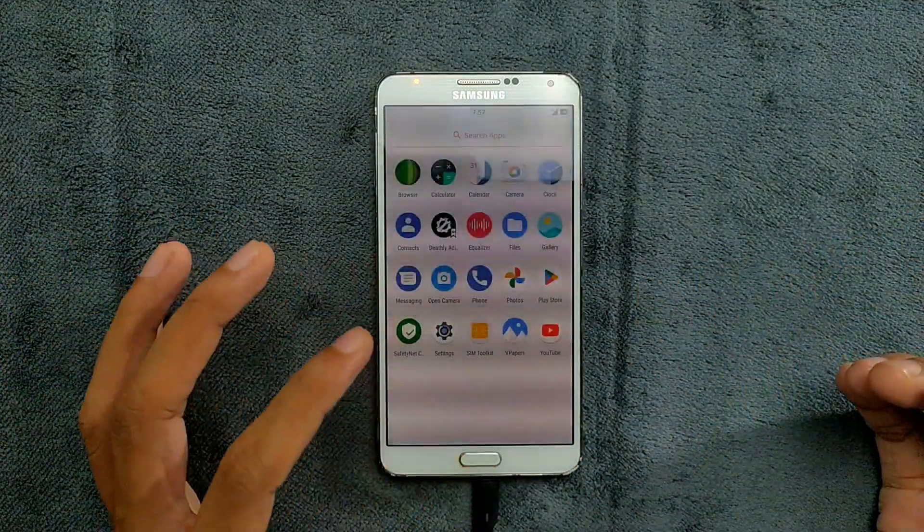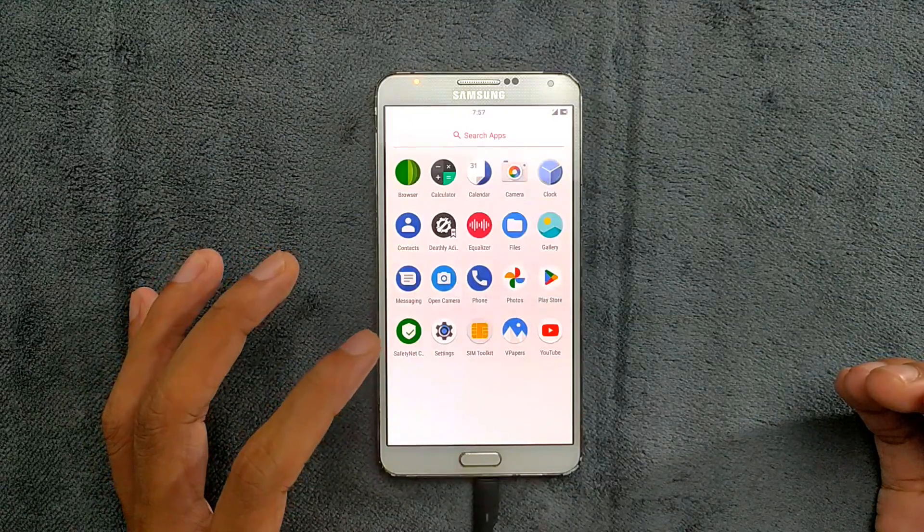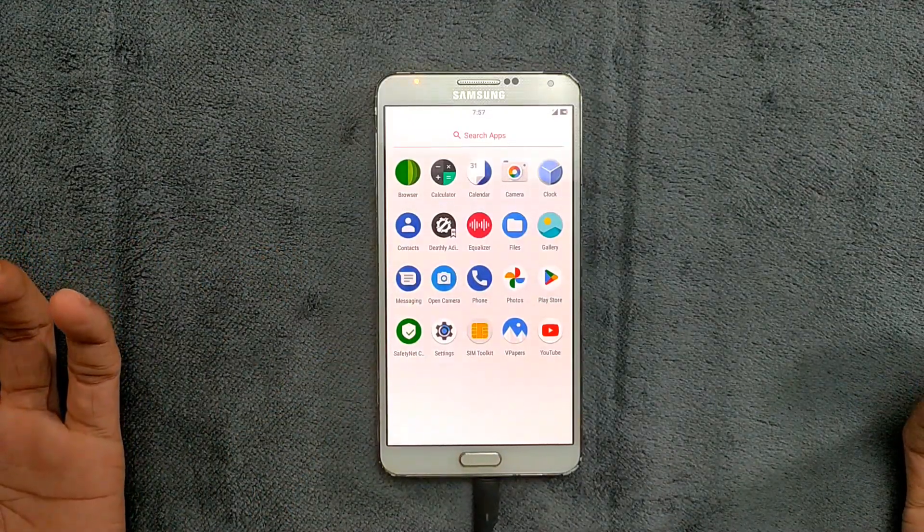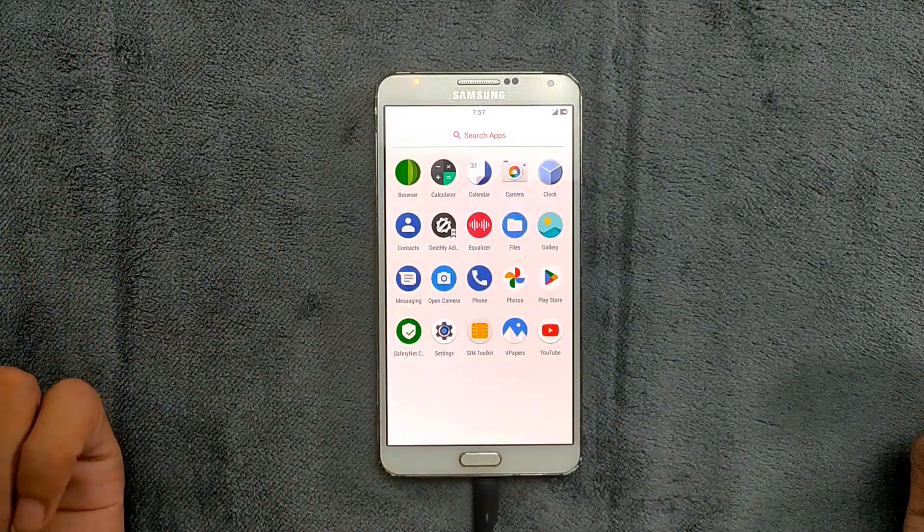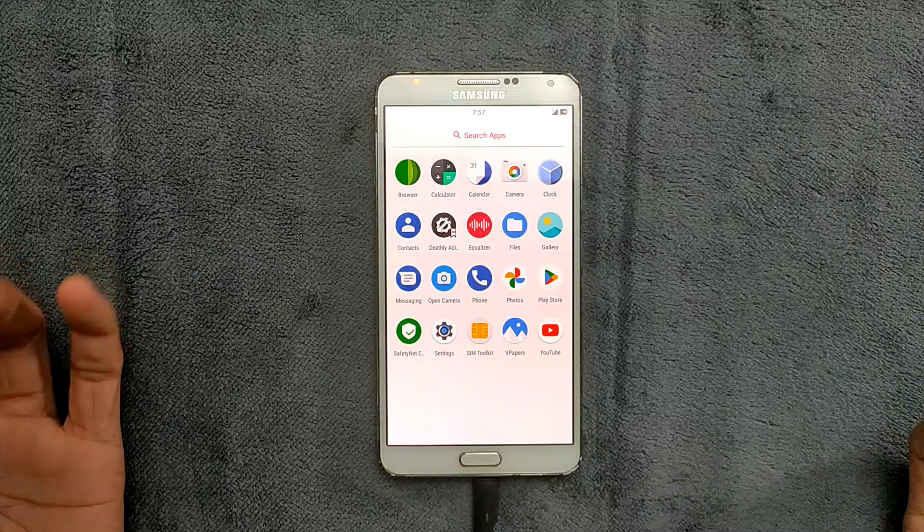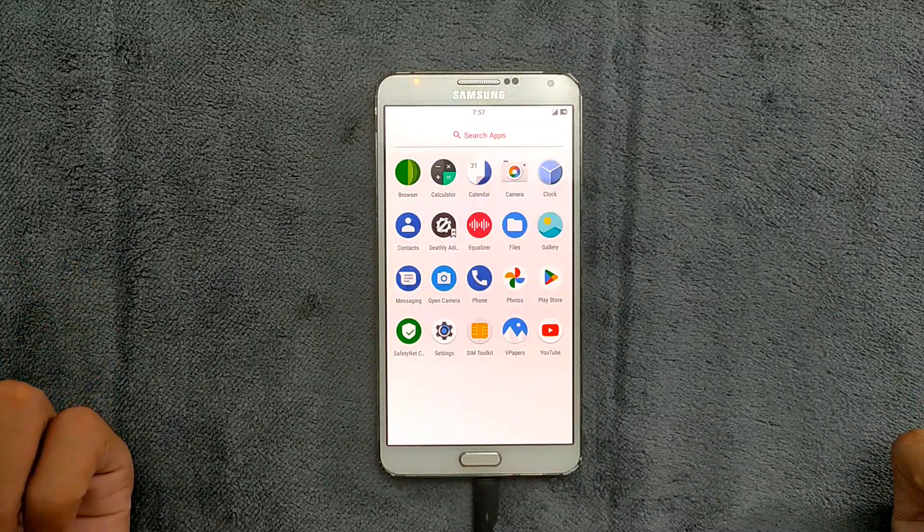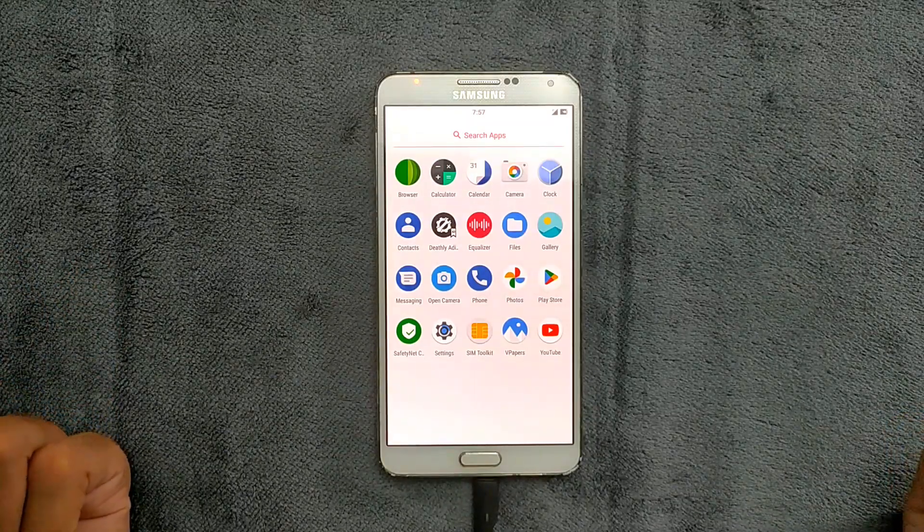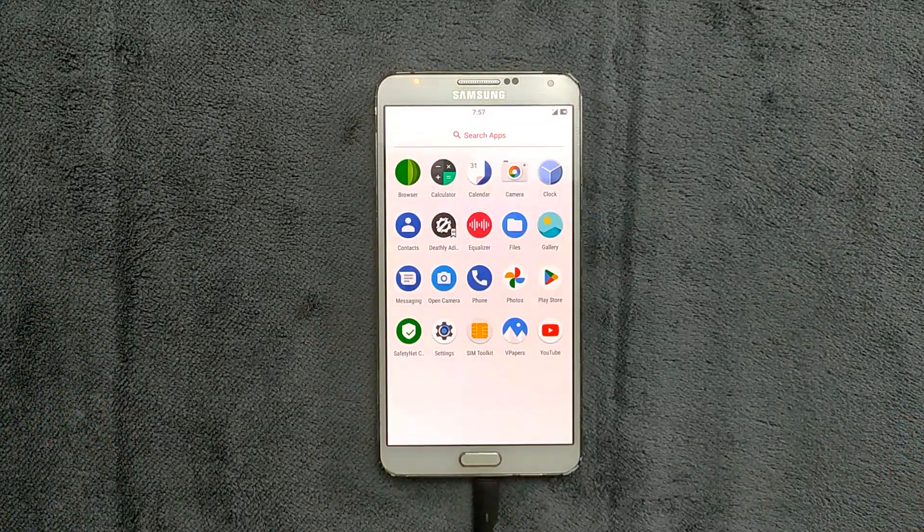That's all about Viper OS 7.1. As I said, I'll put the link in the description below. You can download it from there. It's pretty easy to flash. Thank you very much for watching, and I'll see you next time.